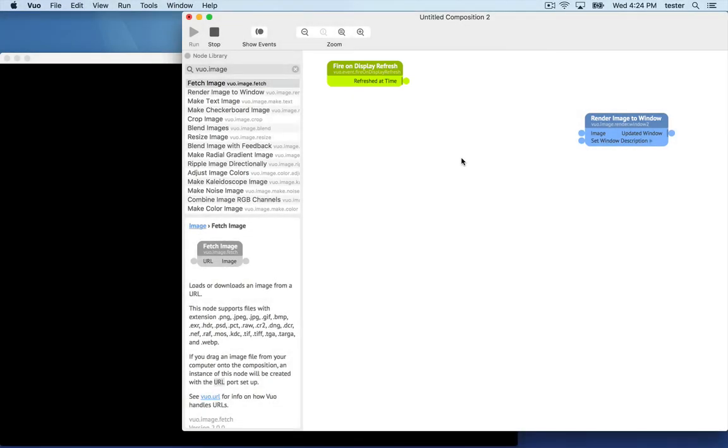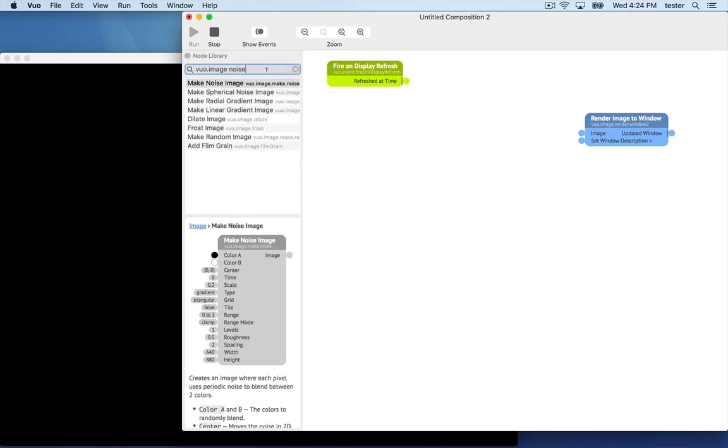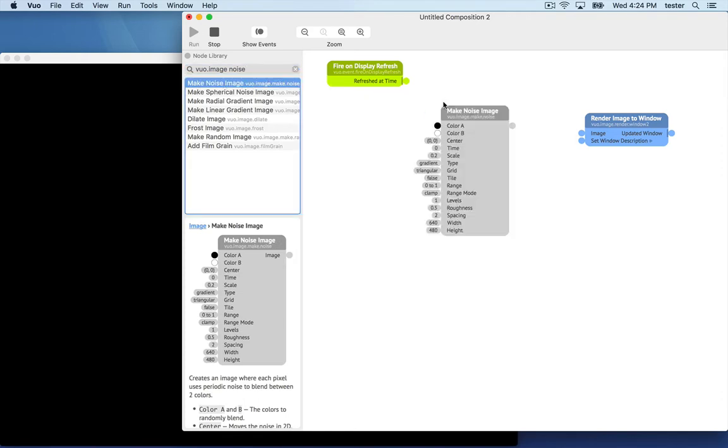Let's find a node whose job it is to make an image. There are a lot, so we'll narrow it down to noise. There's the make noise image node. Drag it onto the canvas.